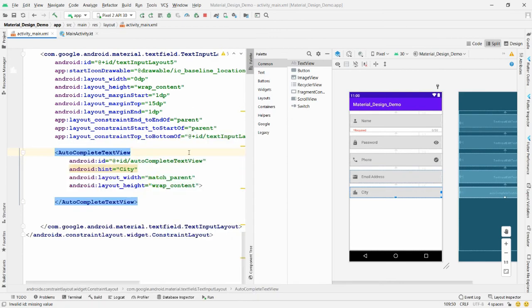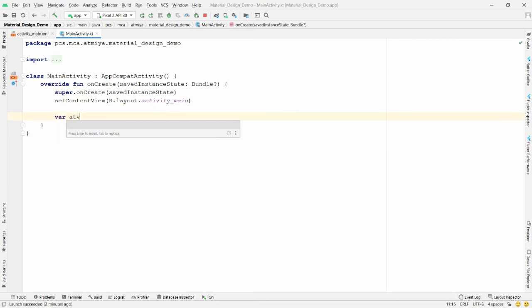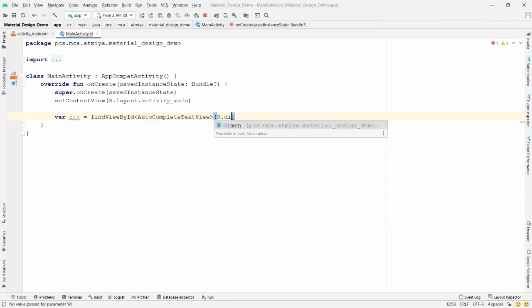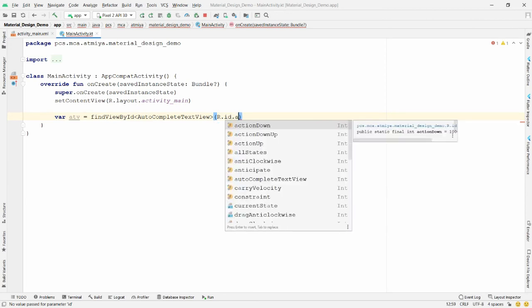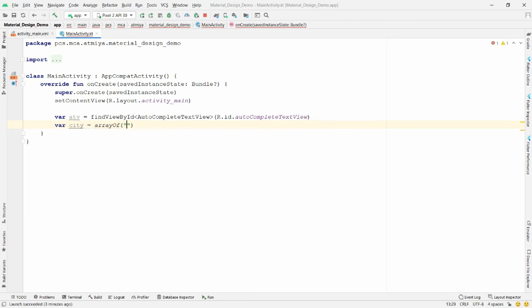In the Activity code, find the AutoCompleteTextView by ID. Declare a city array with values like Ahmedabad, Rajkot, Surat, and Junagadh.